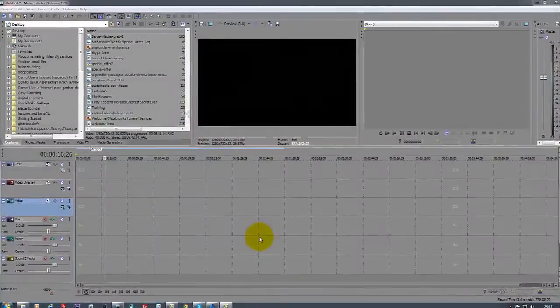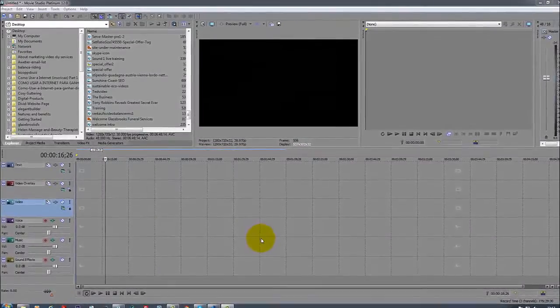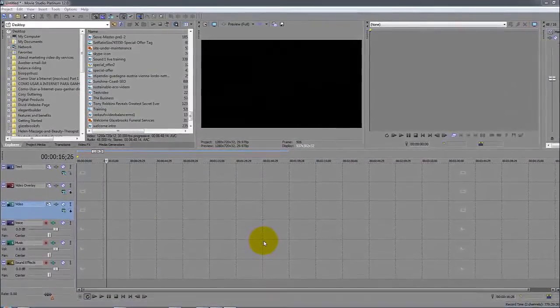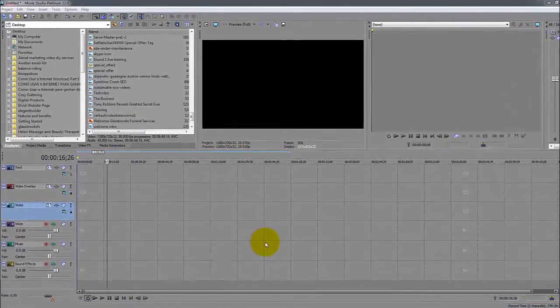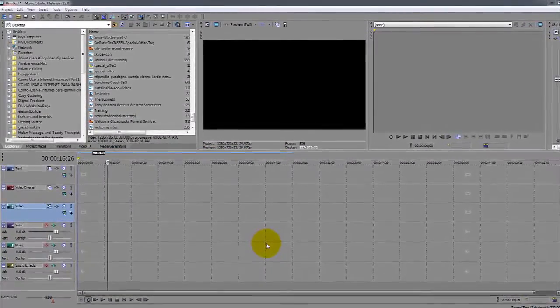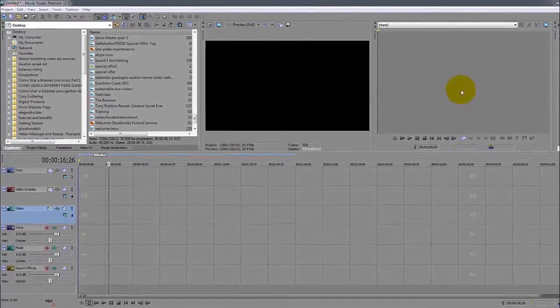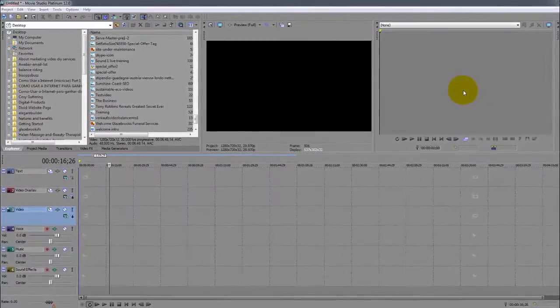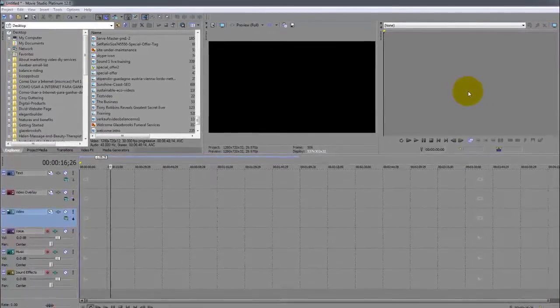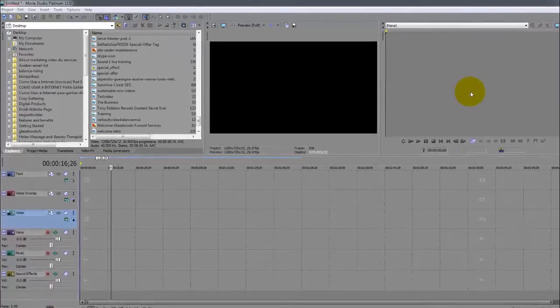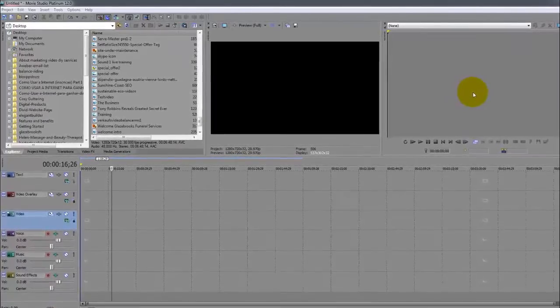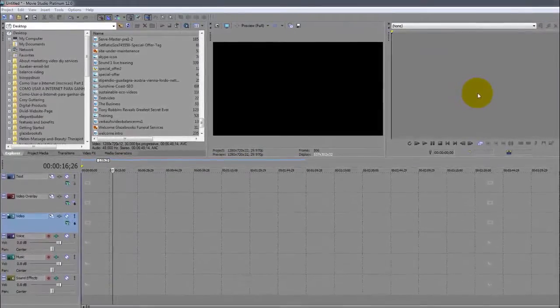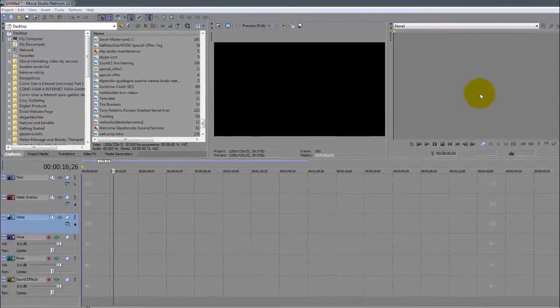Hello and welcome back to another Movie Studio Platinum 12 tutorial. In this tutorial we should be going to the trimmer as I mentioned in a previous video, but before we move into that I would show you a couple of features that I think it's better for you to know now than later.